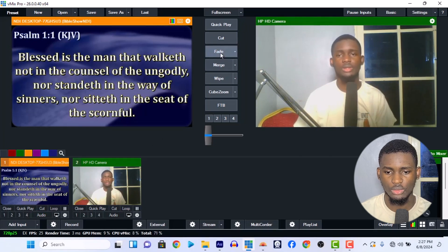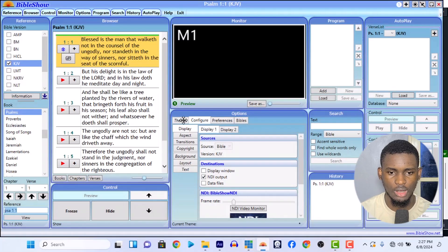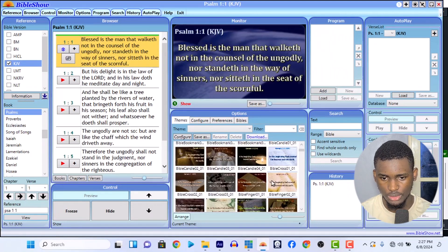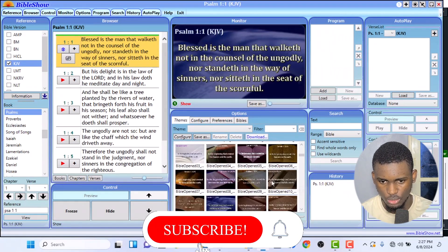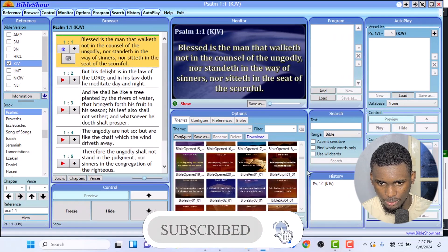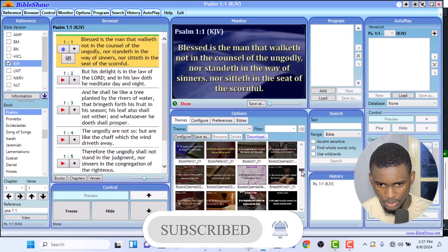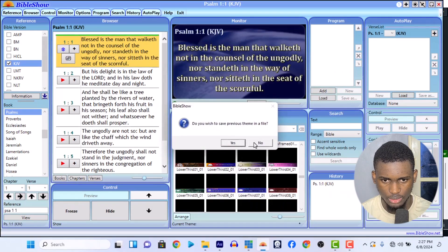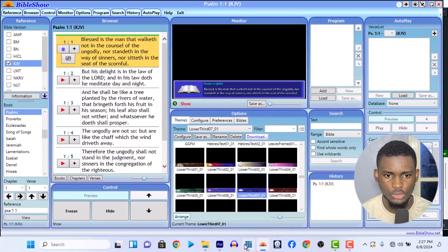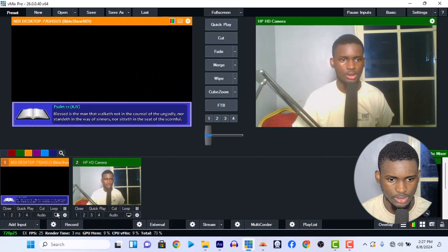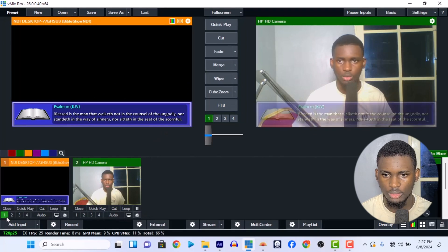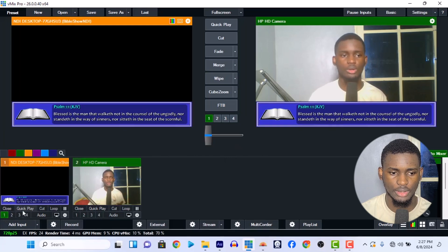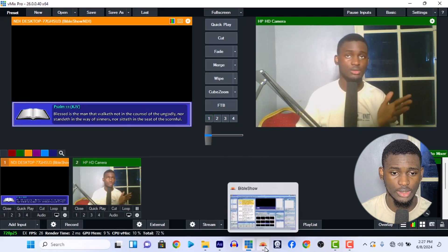Let me show you how to make this a lower third. In your Bible Show, if you don't have more themes you can go to bibleshow.net and download more themes. We have a lower third theme here. Let me scroll down — yes, these are the lower third themes. Once you select one like this, you can see it — you have the personal preaching, you have your Bible text under there, easy as that.